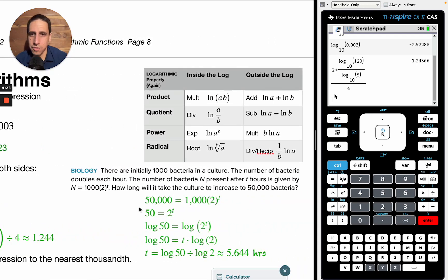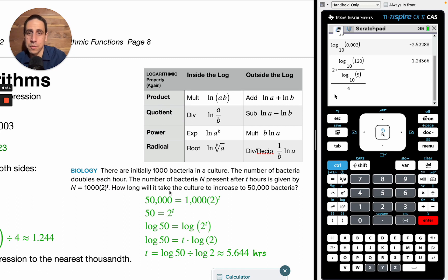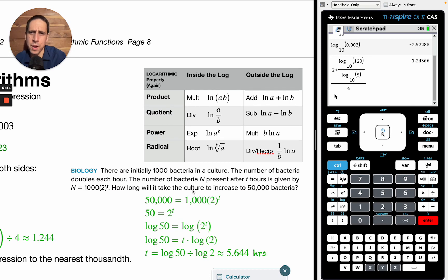Biology application: there are initially 1,000 bacteria in a culture. The number of bacteria doubles each hour. The number of bacteria N after T hours is given by N equals 1,000 times 2 to the T. How long will it take the culture to increase to 50,000 bacteria? We start at 1,000, we want to get to 50,000, and we want to know the doubling time.